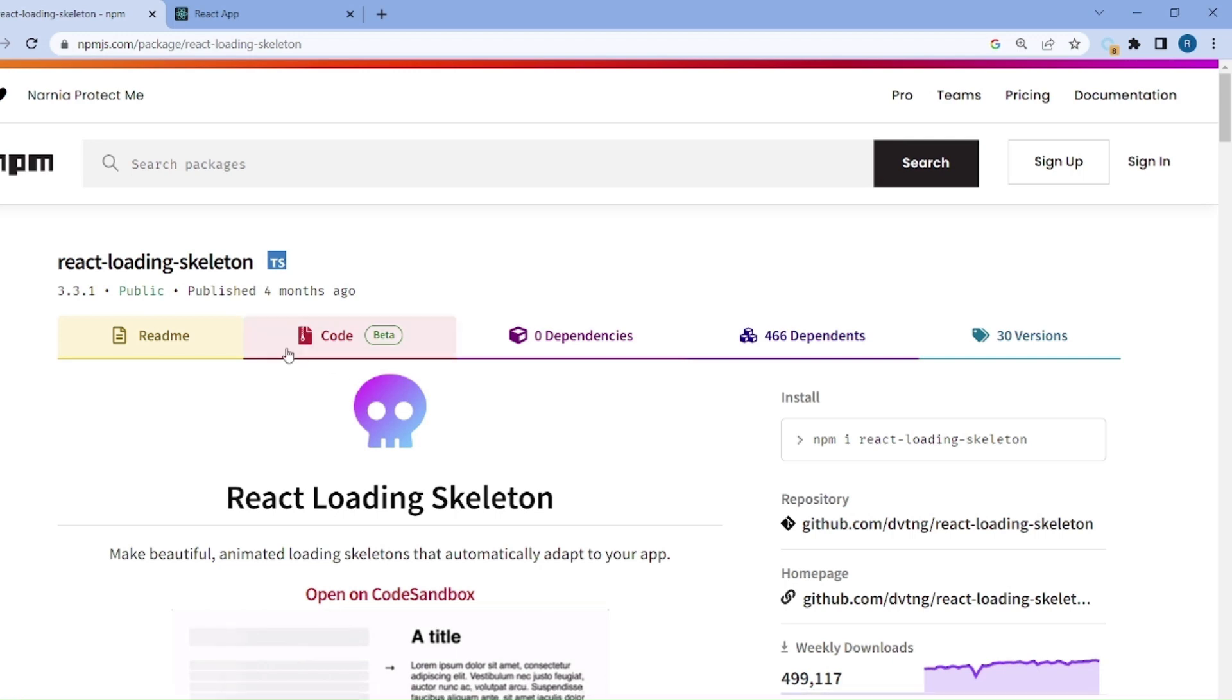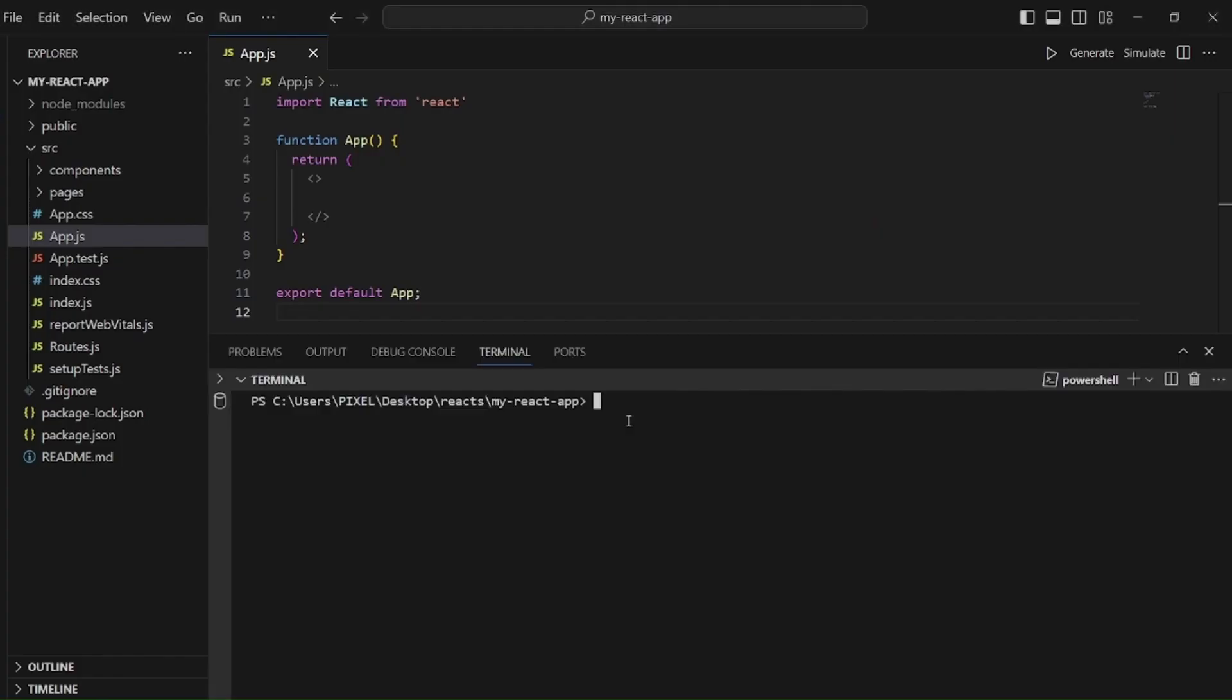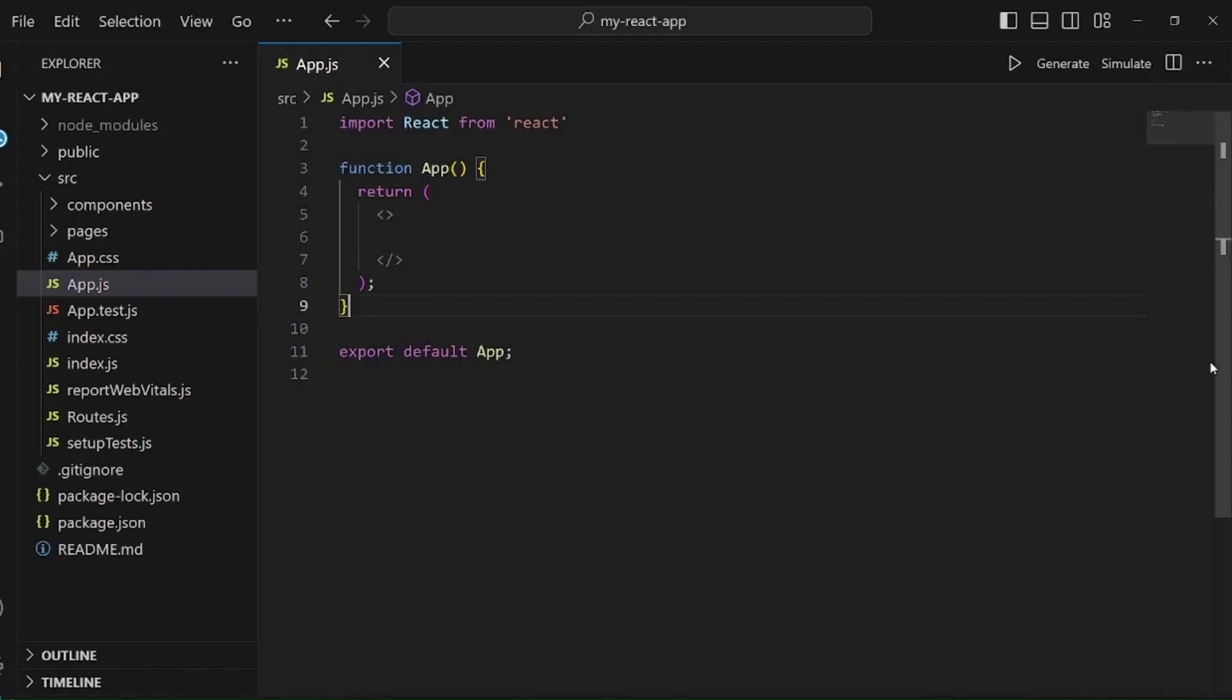At first, let's go to our browser and install this package, React Loading Skeleton. Let me copy the link and paste it in my terminal.